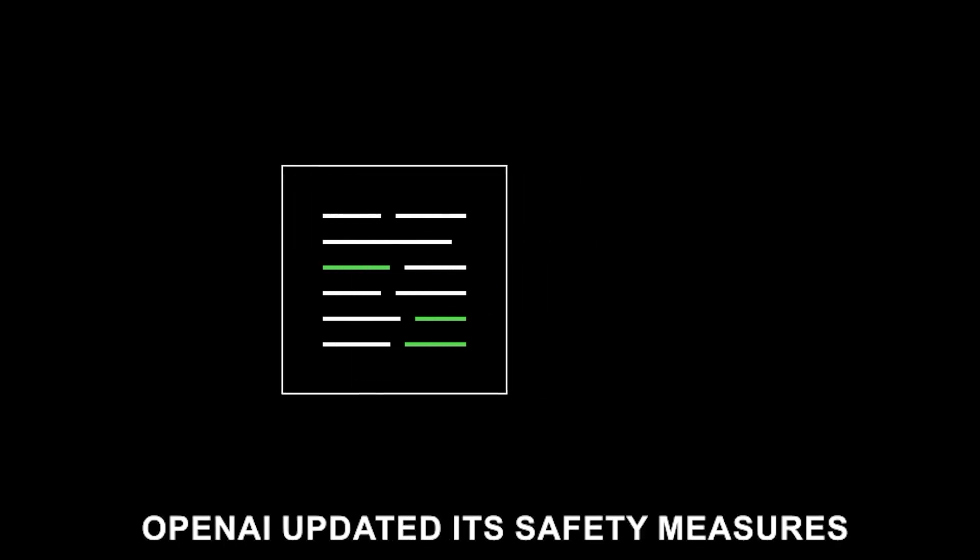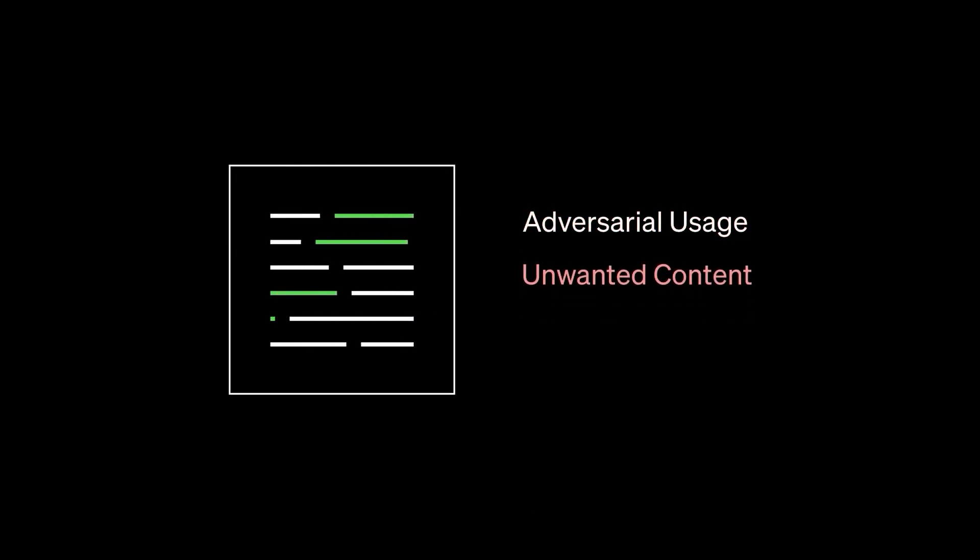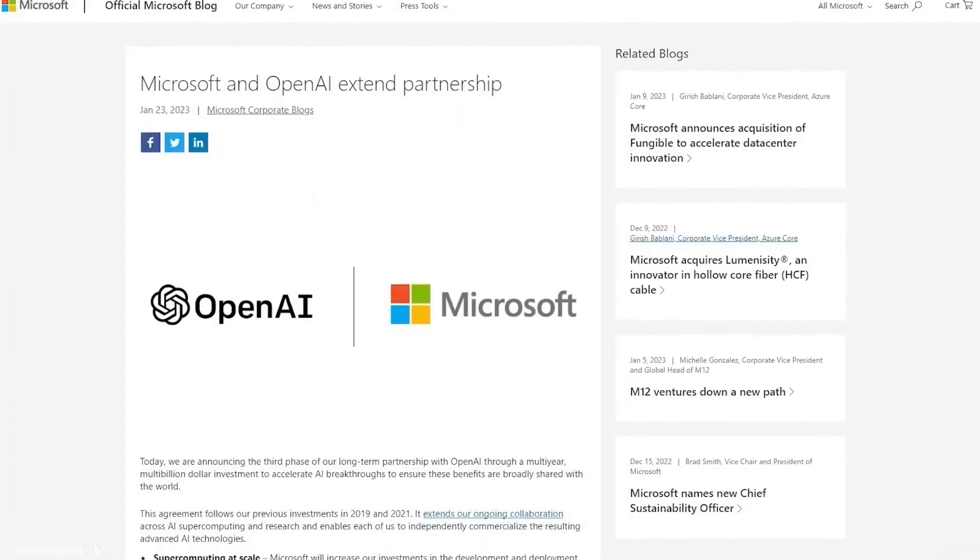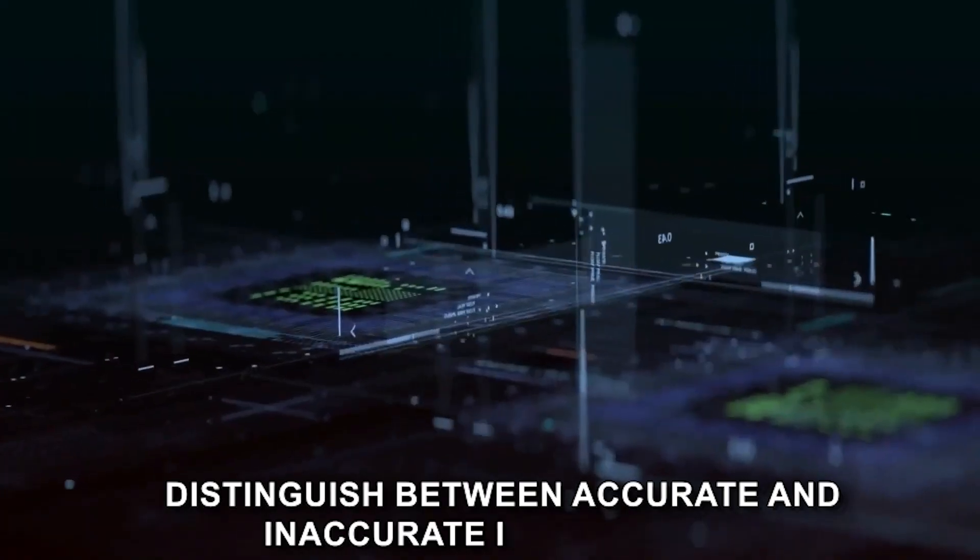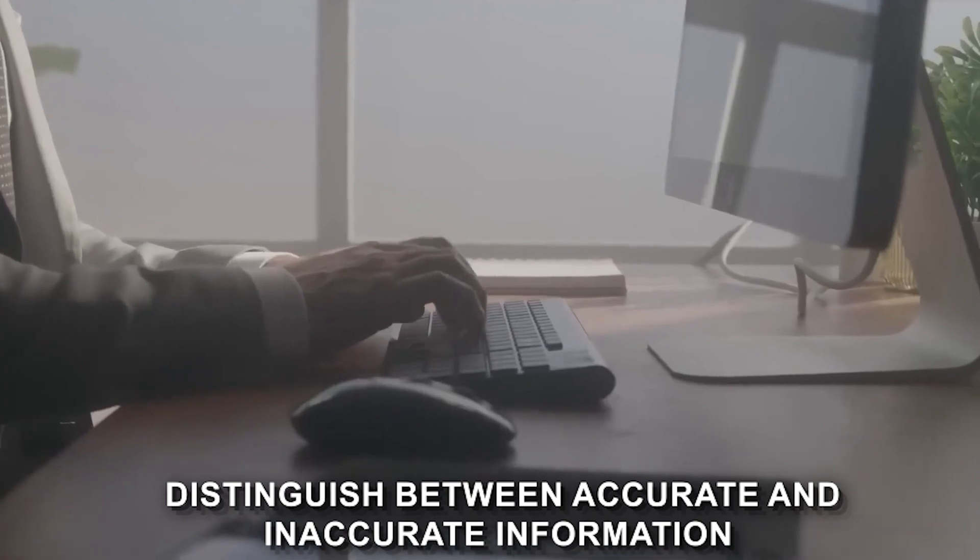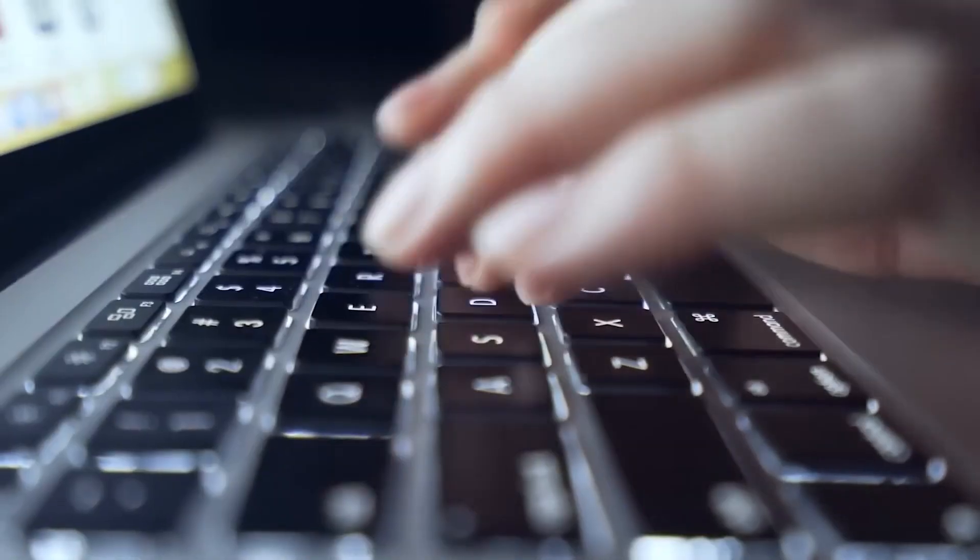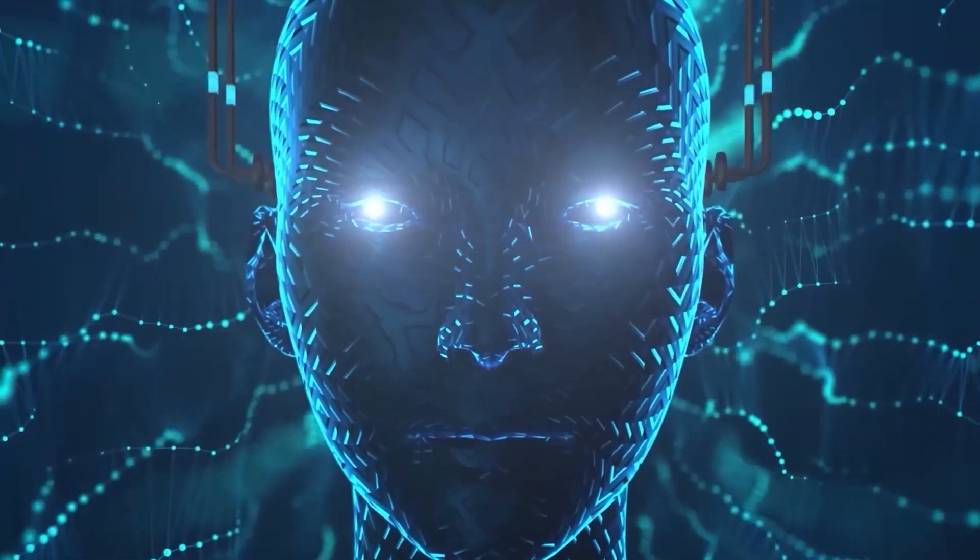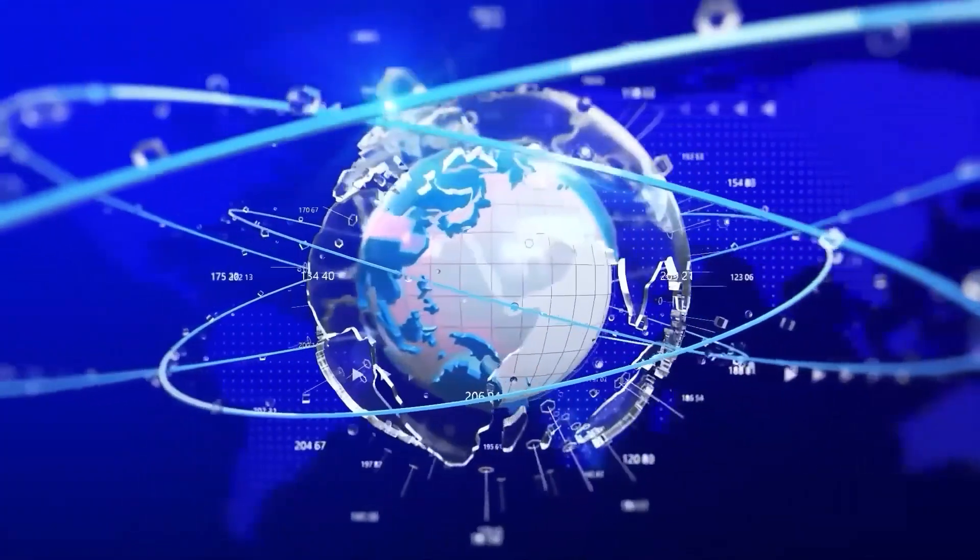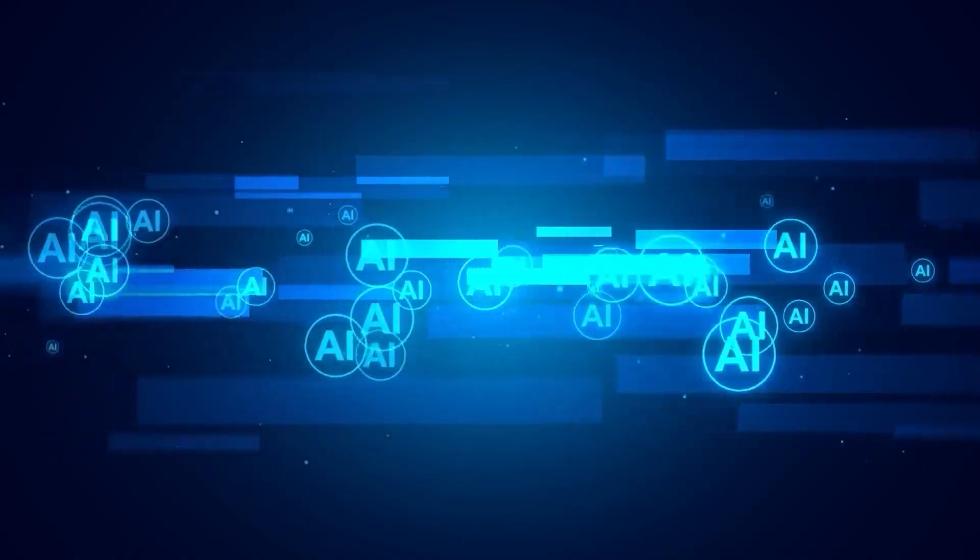In response to the research from Carnegie Mellon University, OpenAI updated its safety measures to prevent ChatGPT-4 from being tricked by similar attacks. The company also published a blog post explaining the attack and how it was mitigated. And, in response to concerns about misinformation, OpenAI has been working to improve ChatGPT-4's ability to distinguish between accurate and inaccurate information. The company has also been developing tools to help users identify and flag misinformation. It's safe to say, it's a huge focus area for them.